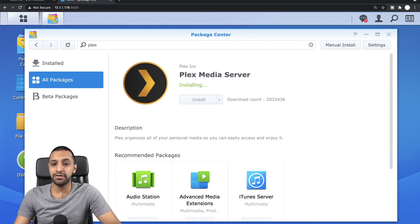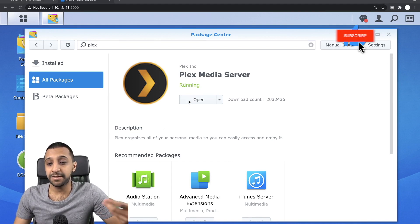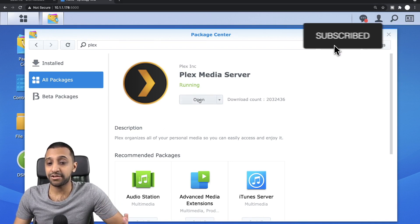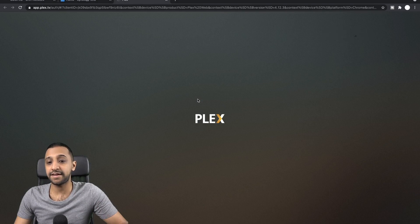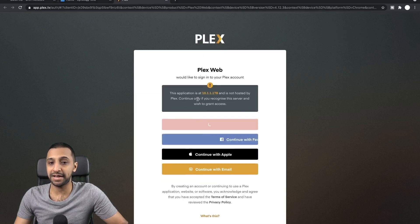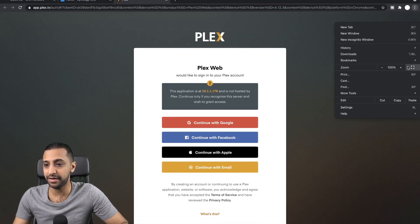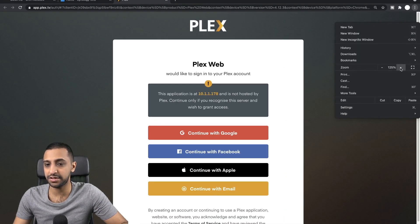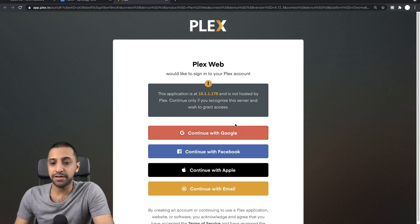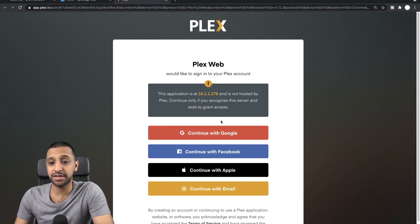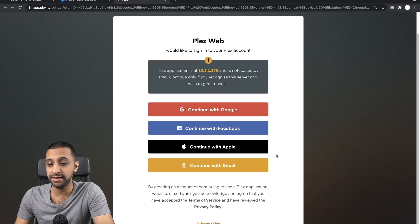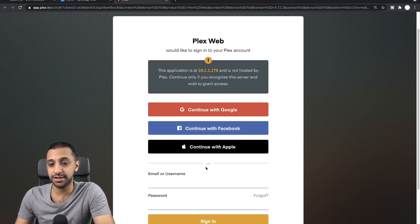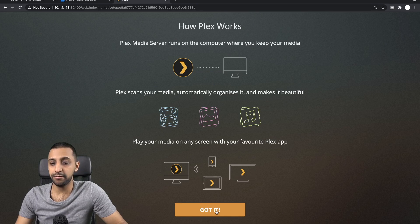Okay, so that's gone off and installed, so we now just click Open and then this takes us to the Plex install. I'm going to zoom in a little bit here just so you can see a little bit more. Once you've done this, you'll be greeted with this page which says Plex Web and it will ask you to sign in. So I'm just going to continue with email and there we go, we're logged in.